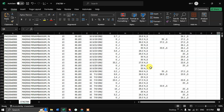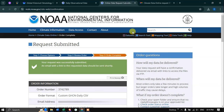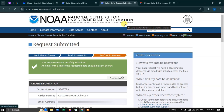In this video, I have shown you how to download the daily precipitation and temperature dataset from the National Center for Environmental Information. The dataset provider is the National Oceanic and Atmospheric Administration. Thanks for watching — please subscribe to our channel and give us a like.